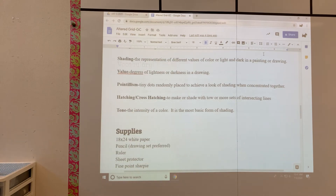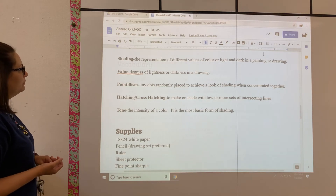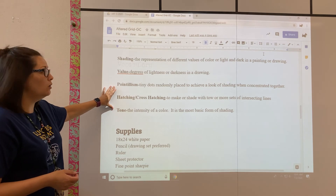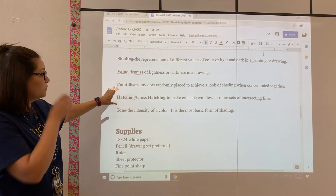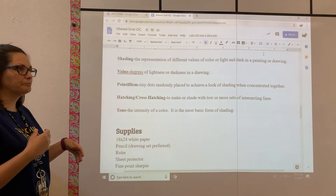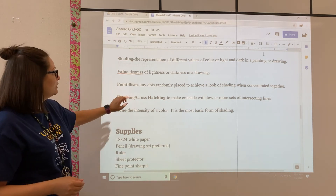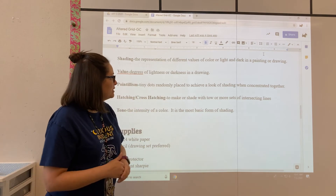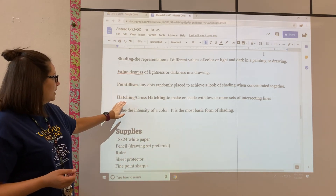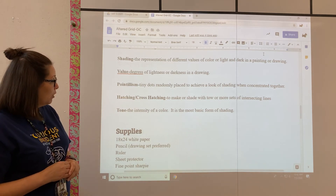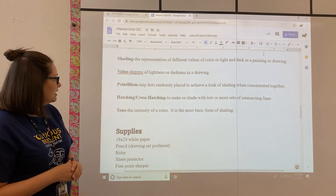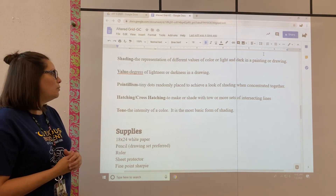Value: degrees of lightness or darkness in a drawing. Pointillism — I included these because these are different ways you can tackle shading and achieving values, so I'm throwing them in as an extra review. Pointillism: tiny dots randomly spaced to achieve a look of shading when concentrated together. Hatching and cross-hatching: to make marks or shade with two or more intersecting lines. Tone: the intensity of a color — it is the most basic form of shading.